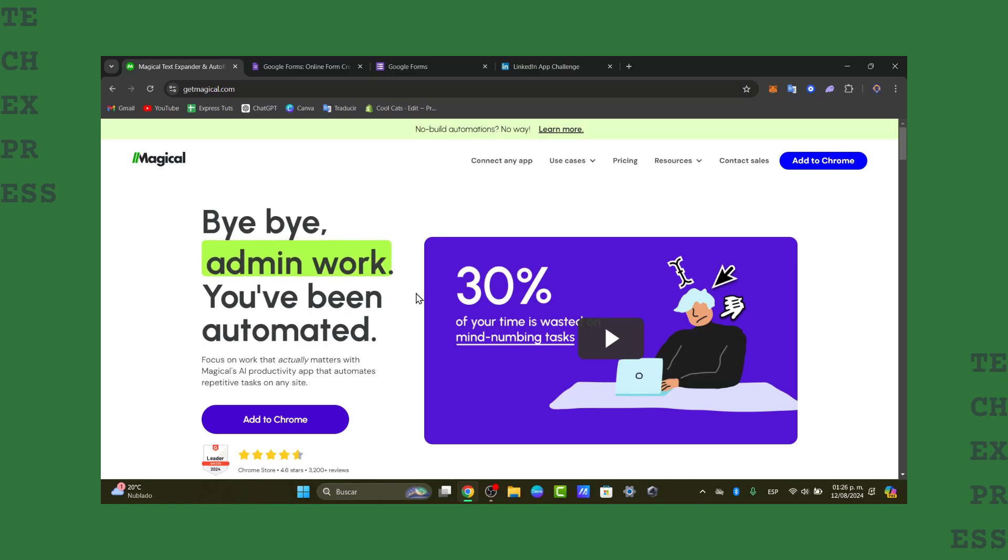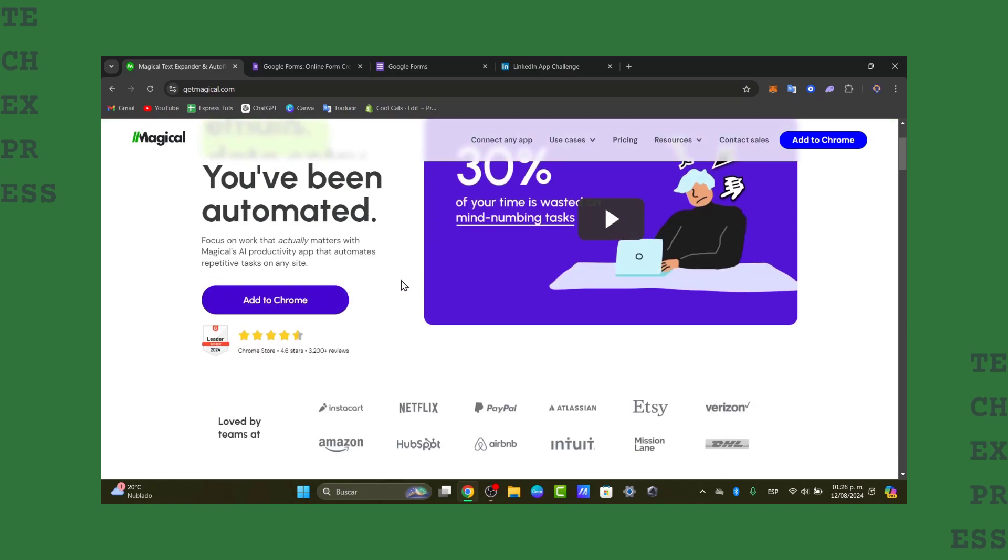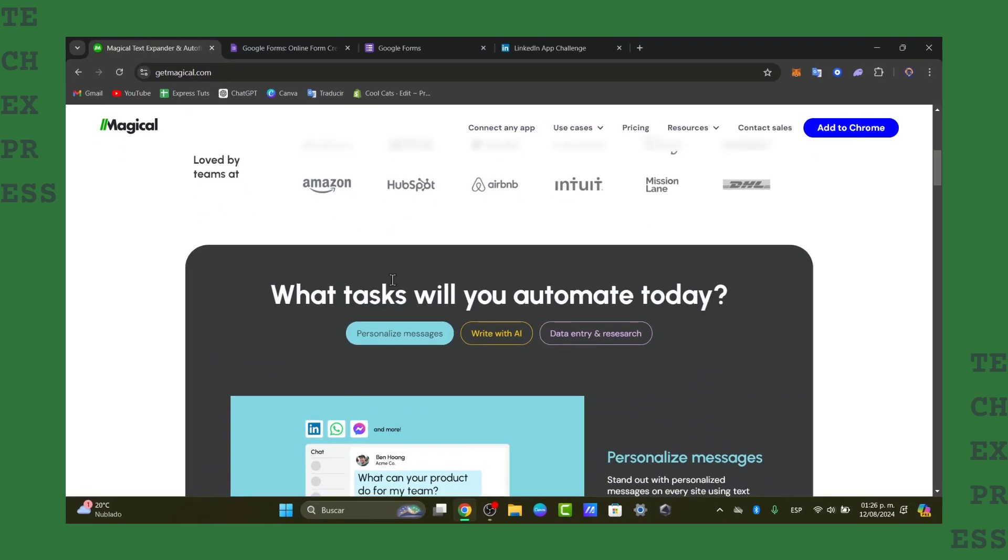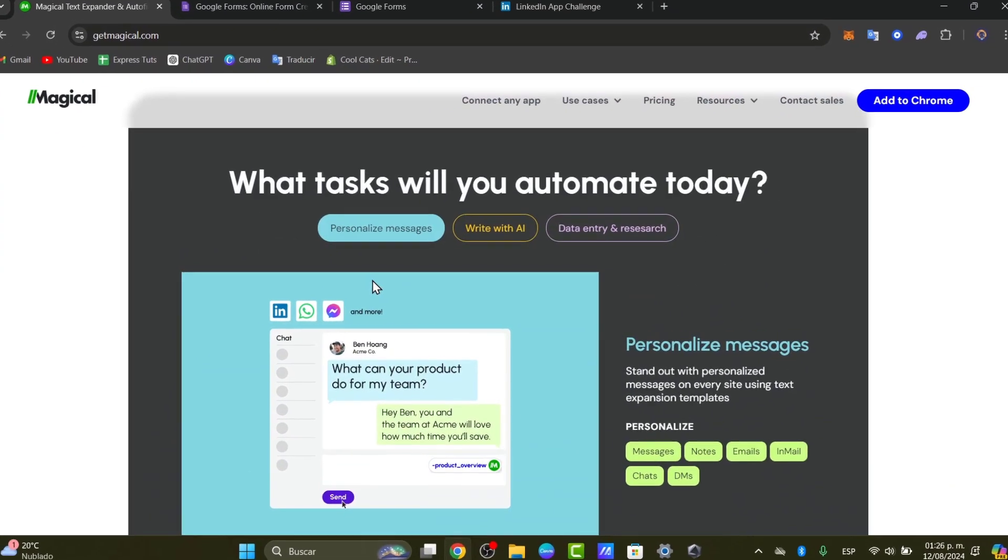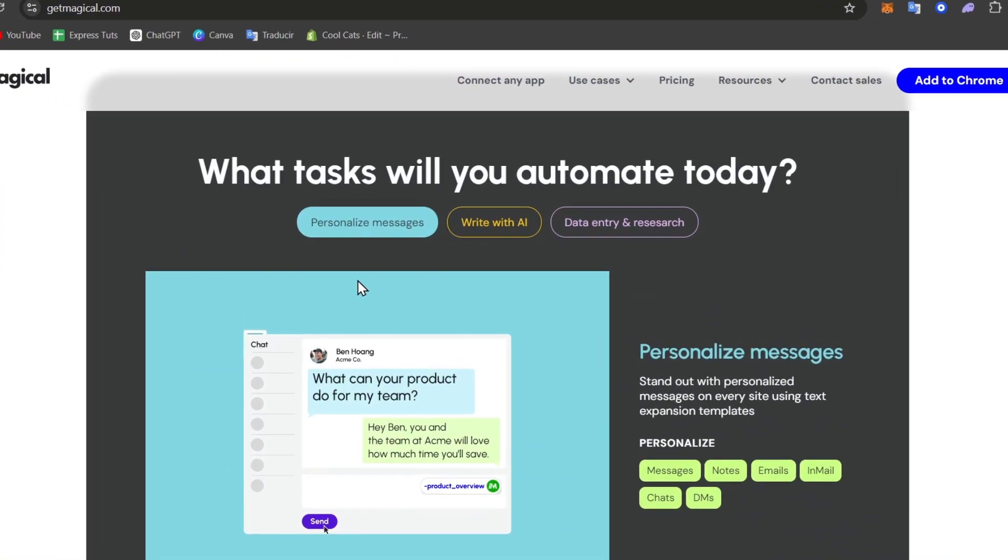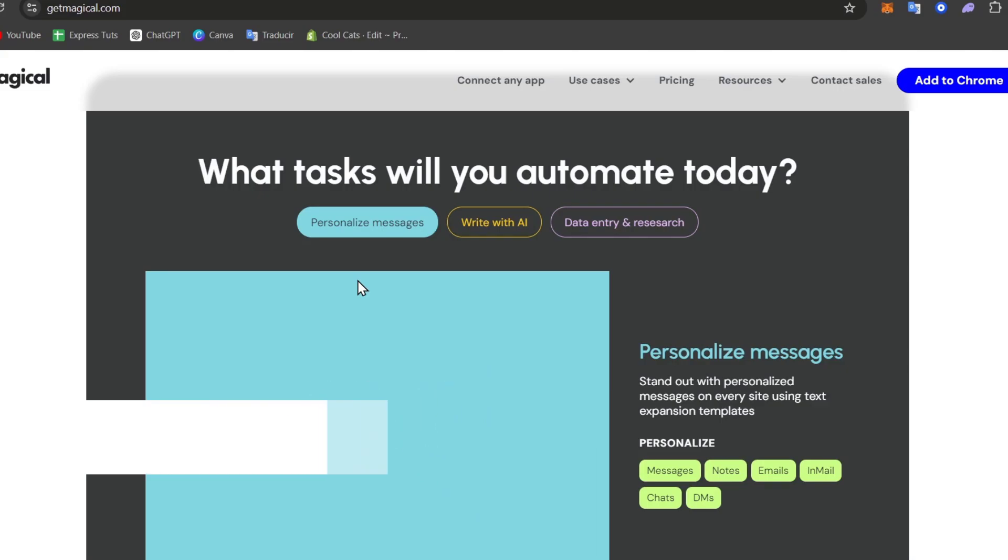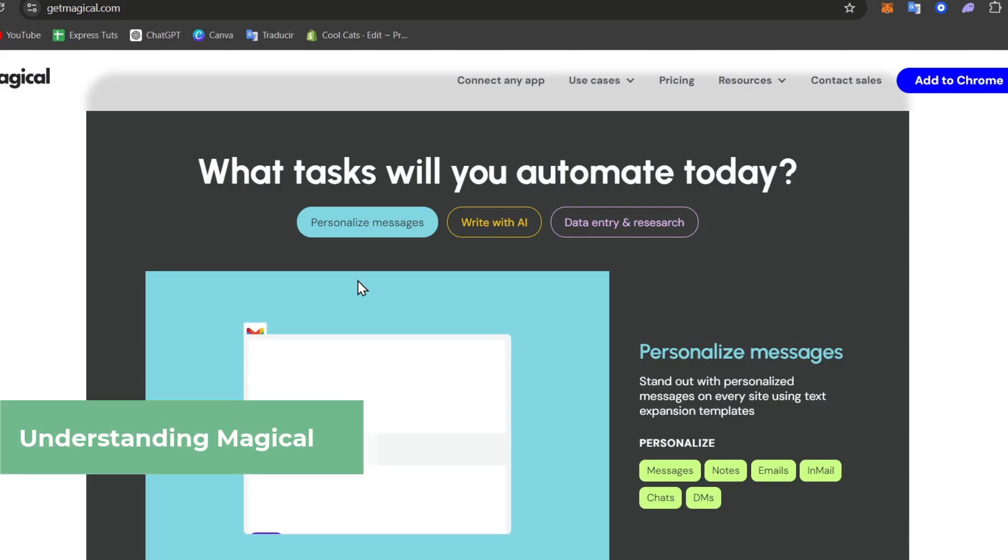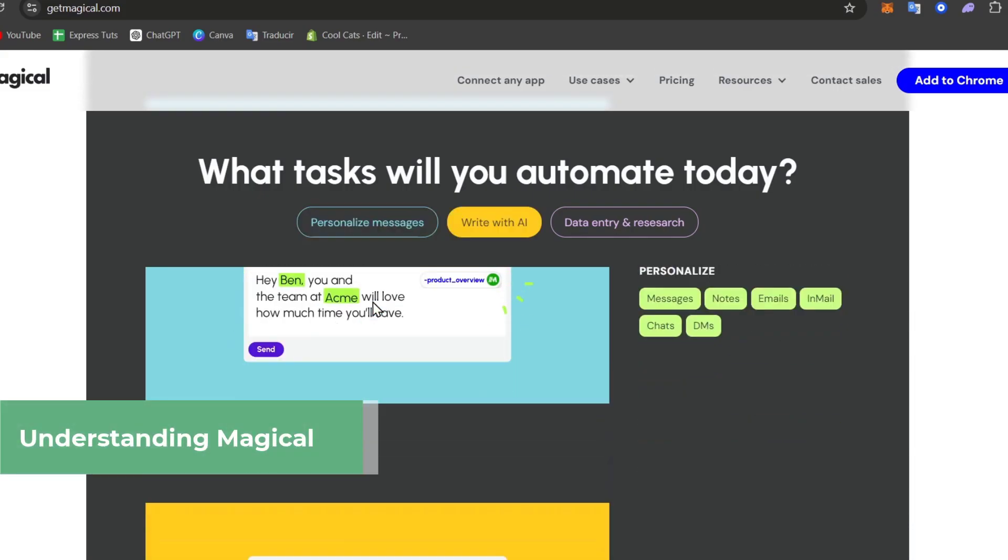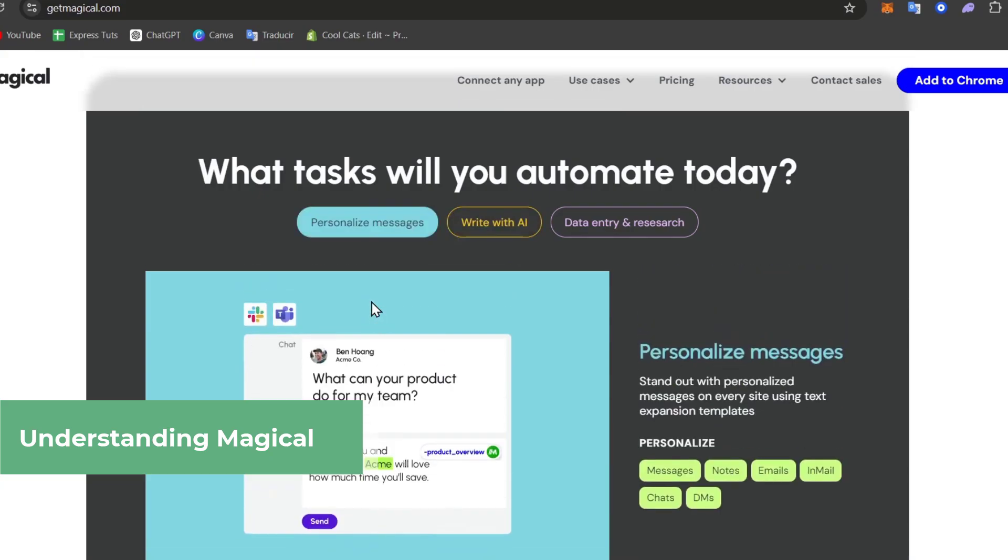So first of all, you want to understand what exactly is Magical. Magical is an amazing Chrome browser extension that allows you to automate repetitive tasks like filling out forms, copying and pasting information, and much more.